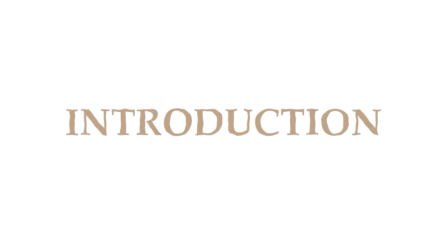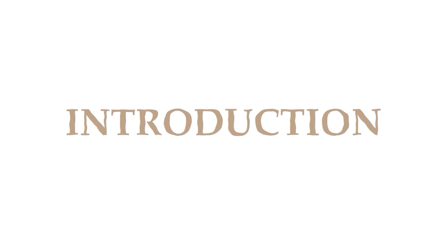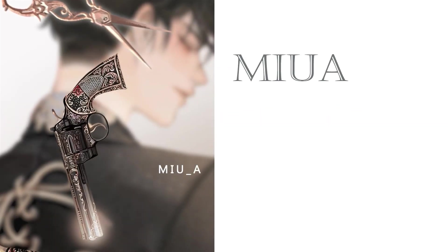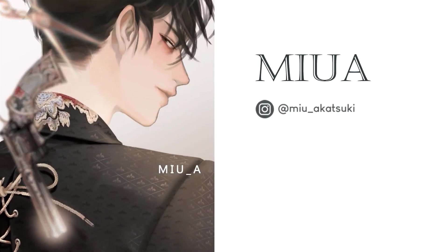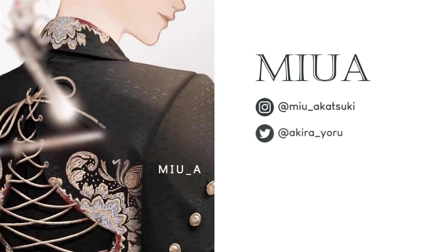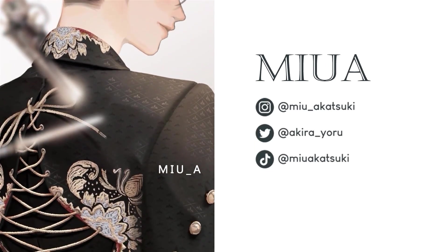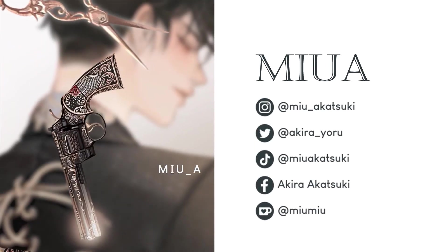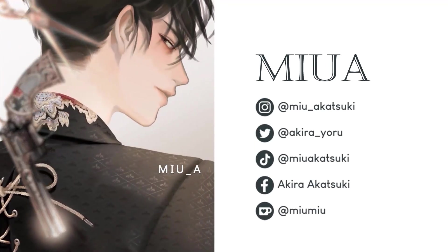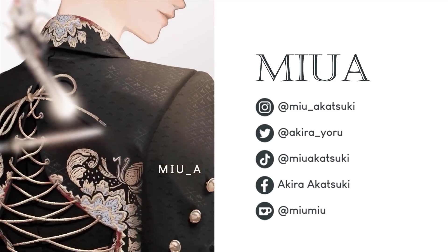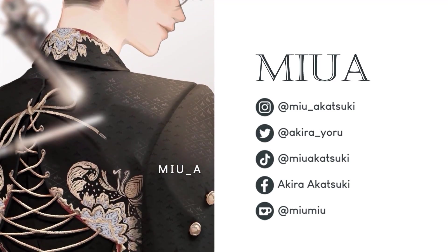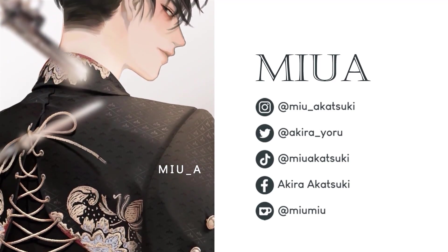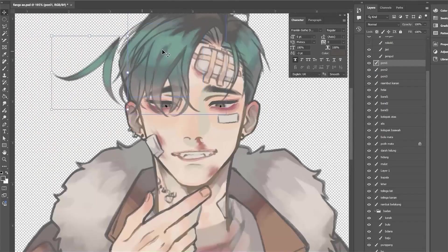But before we start, let me do a quick introduction first. Hi, I'm Miwa, also known as Miwa Katsuki or Akira Yoru, an independent freelance artist specializing in illustration, animation, and merchandising.